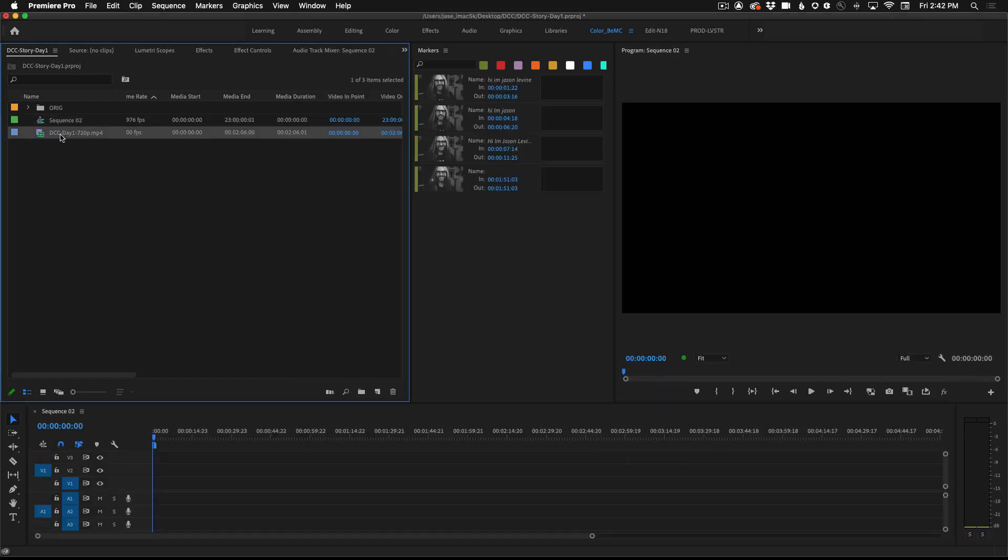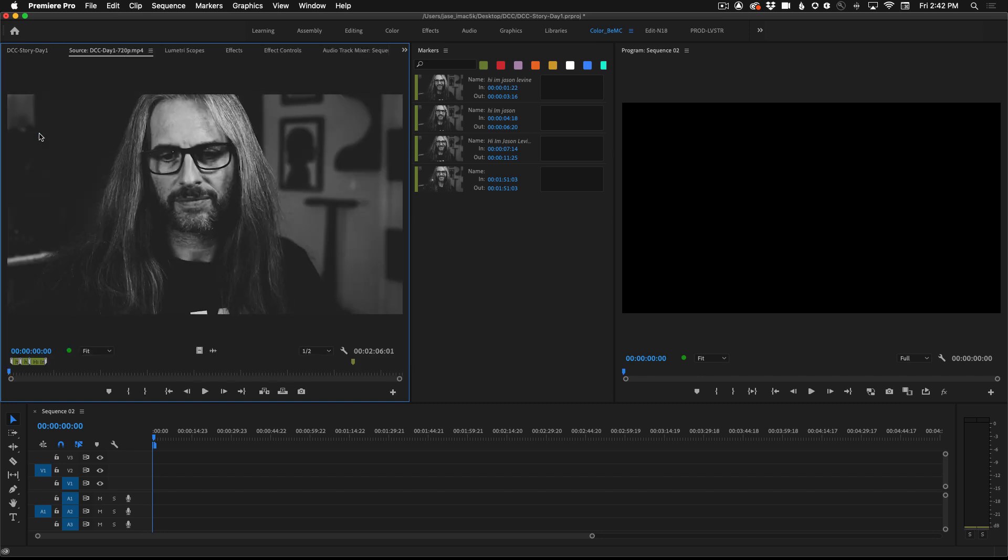Inside you'll see the footage called DCC day one 720p. Go ahead and double click on this to open it in the source monitor.